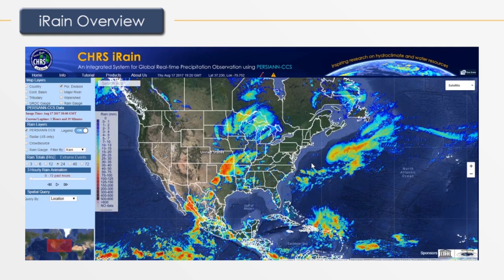It is important to note that iRain is strictly for real-time data. If you are interested in historical data, you may click on the Get Data link to go to the CHRS data portal.